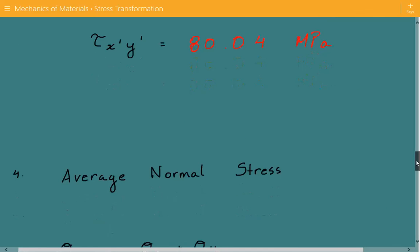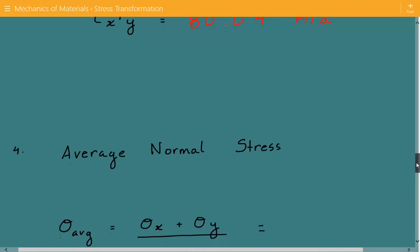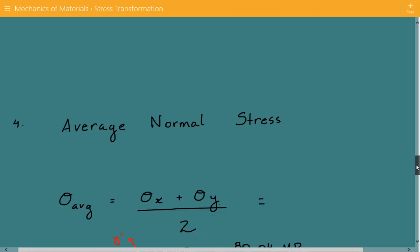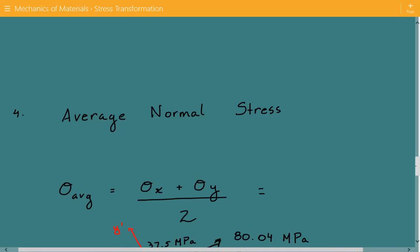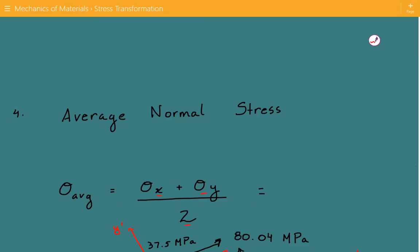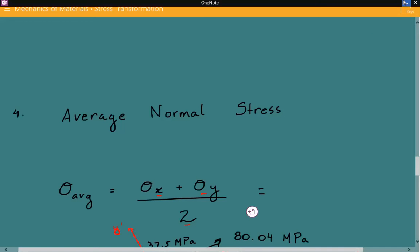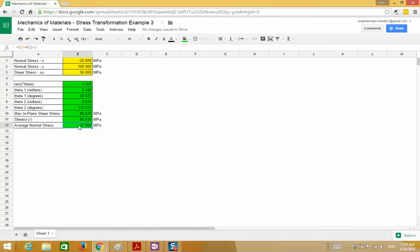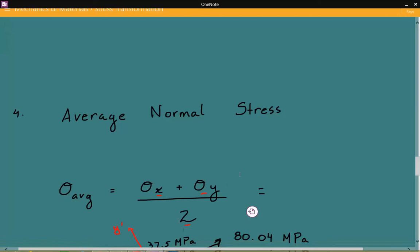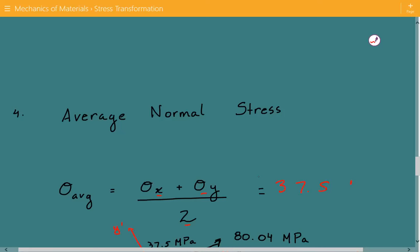Lastly, we calculate the average normal stress, which equals the sum of the normal stresses in the x and y directions divided by 2, and that comes out to be 37.5 MPa.